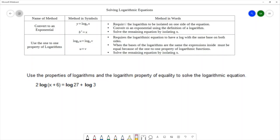The first method requires that you have the logarithm isolated on one side of the equation. If we look at our equation, we have a logarithm on the left and multiple logarithms on the right, so we do not have our logarithm isolated on one side. The other method requires that the logarithmic equation have a log with the same base on both sides of the equation.